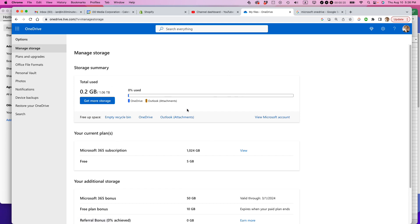The first way to get more storage, empty the recycle bin. Just click that button, and if you have any big files that are already in recycling, it'll get rid of those, and it will make more storage for you.